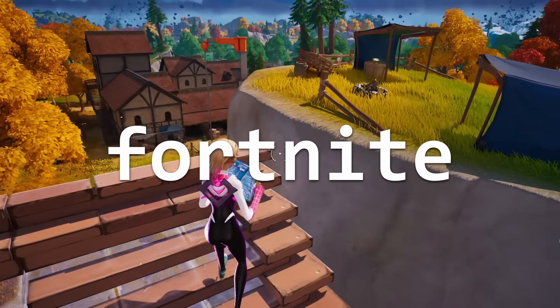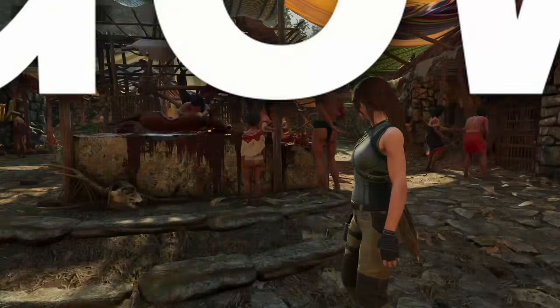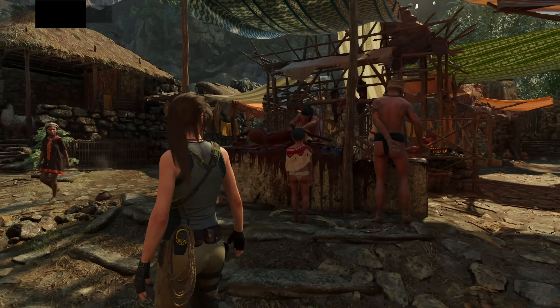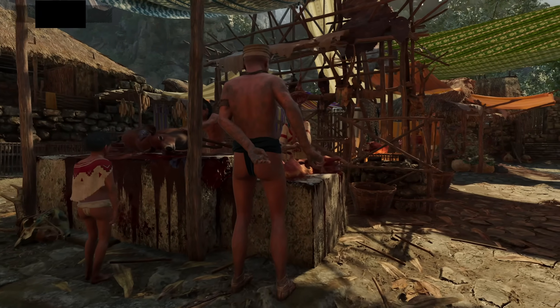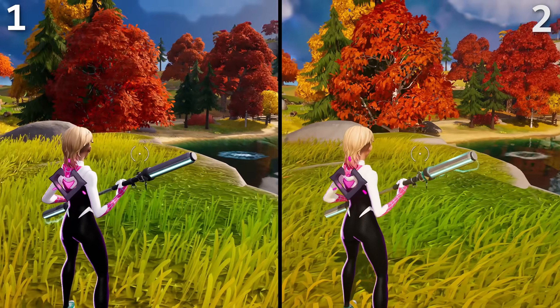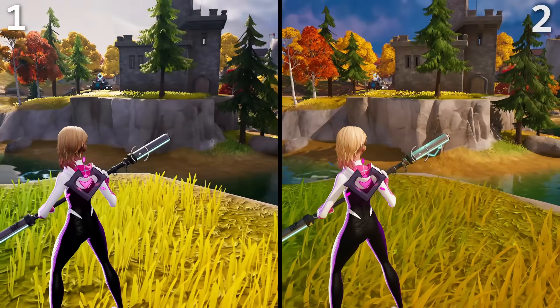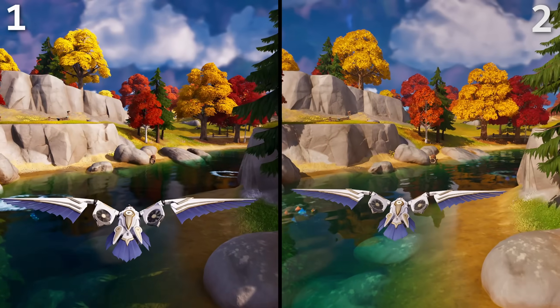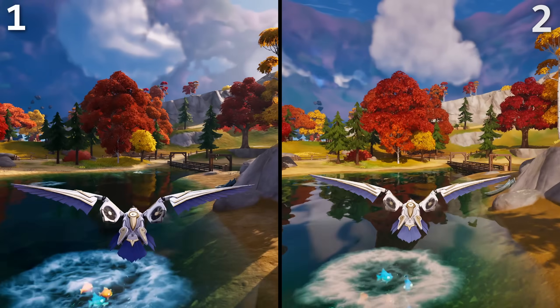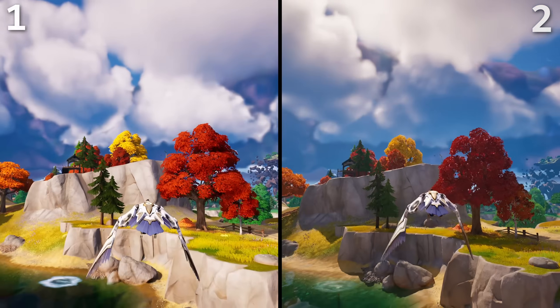Now I'm going to give you three games blind — one perspective will be ray traced, the other rasterized. I want you to guess which is which, and also think about which one you actually prefer visually. Starting easy with Fortnite — put in your votes for which one is rasterized versus ray traced. If you don't get this one I'll be severely disappointed, because Fortnite is a very easy game to recognize when ray tracing is on.